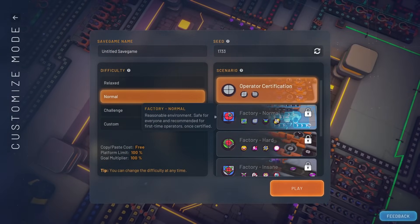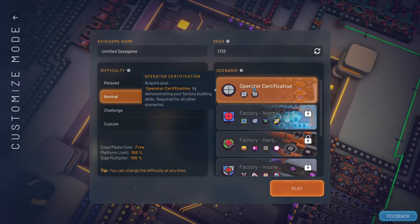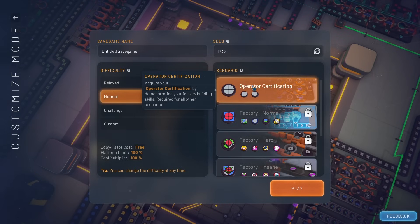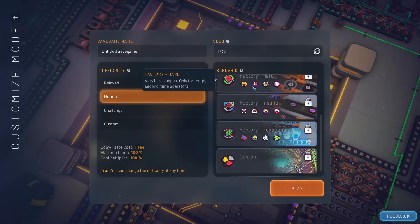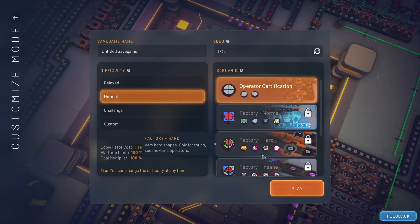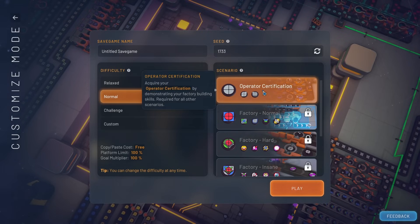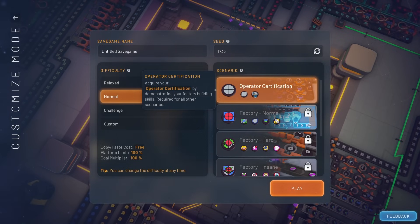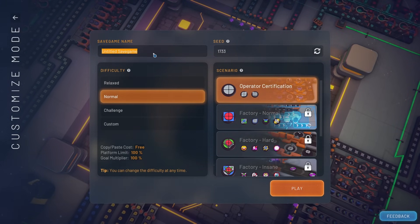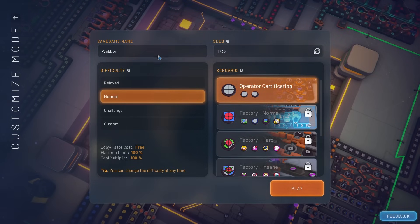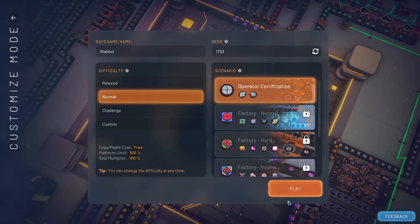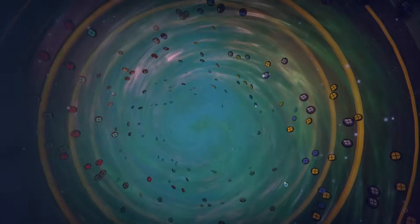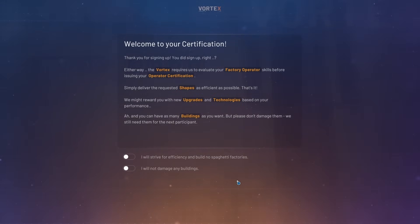God, this looks nice. So what do we want to do? Scenarios, operator certification, required for all other scenarios. Do I have to? Is this just the regular demo? I have no idea. Username Waboy, sure why not. I now have a new misspelling of my username.